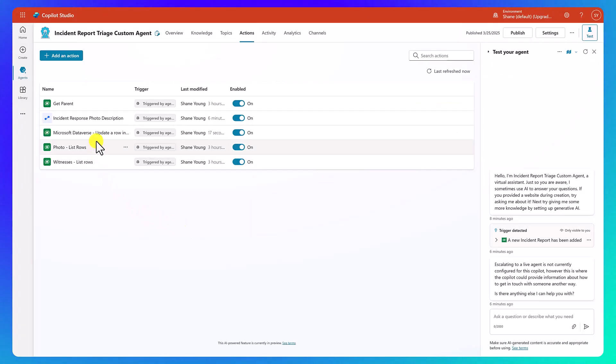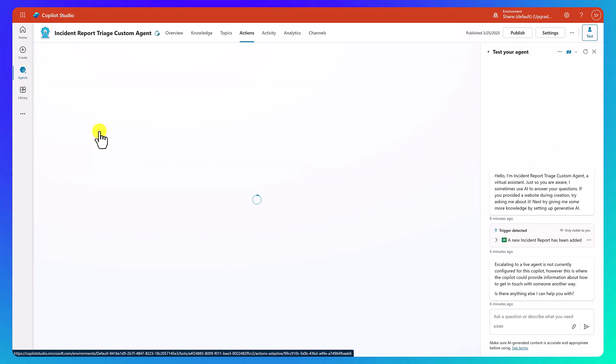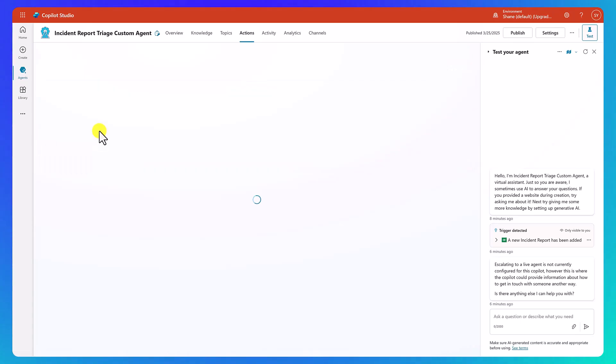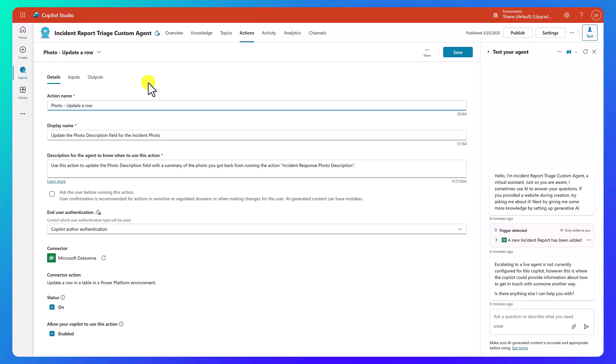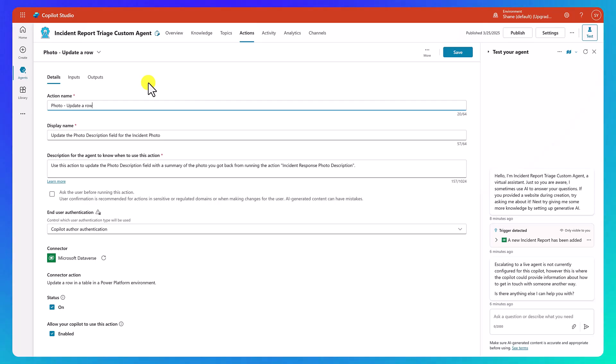All right. And so now we want to take that action with a crazy name. The first thing we're going to do is give it a much easier name. I'm going to stick with photo because that's what we also called the list row one, but this one's update a row. So that way I know it's easier for me to connect those dots when I'm trying to find things later, right? Everything else here is fine.